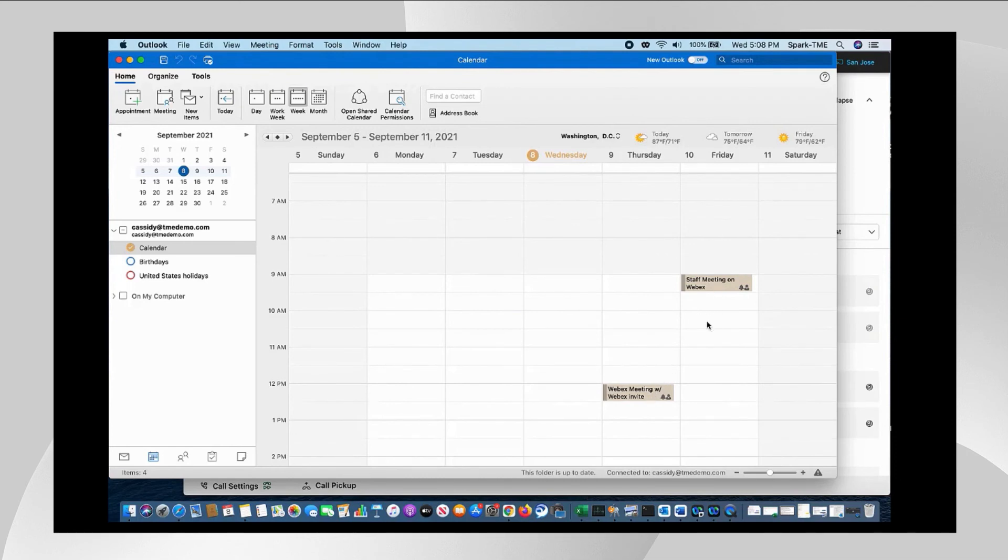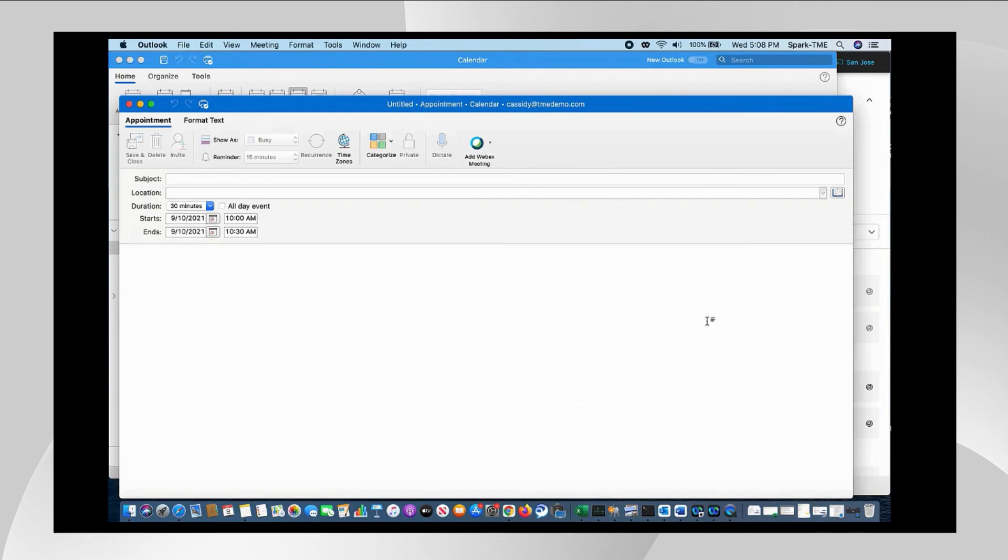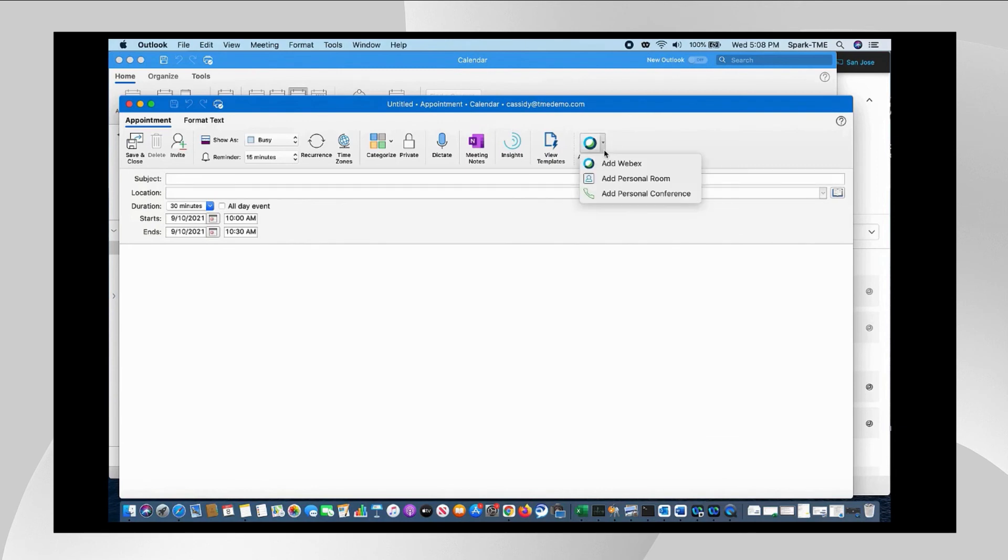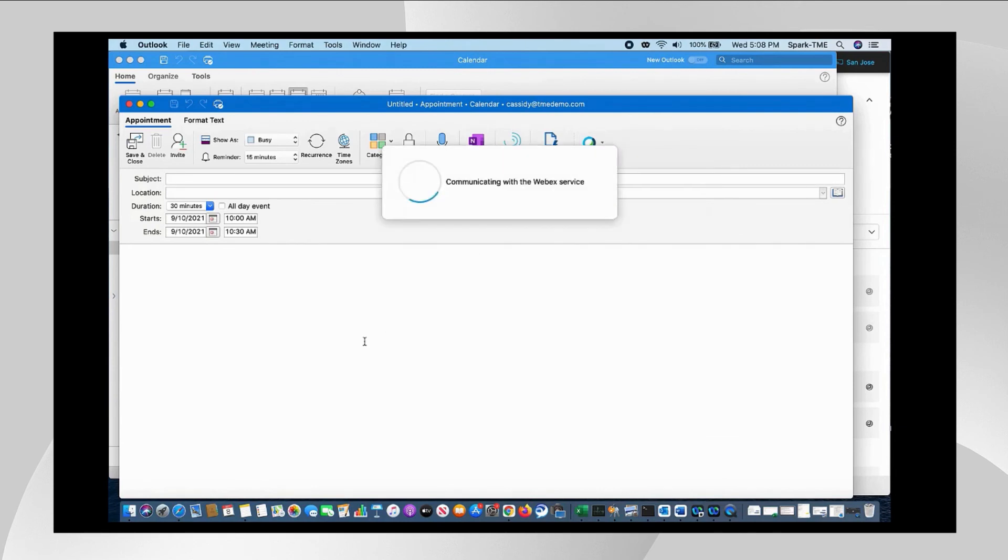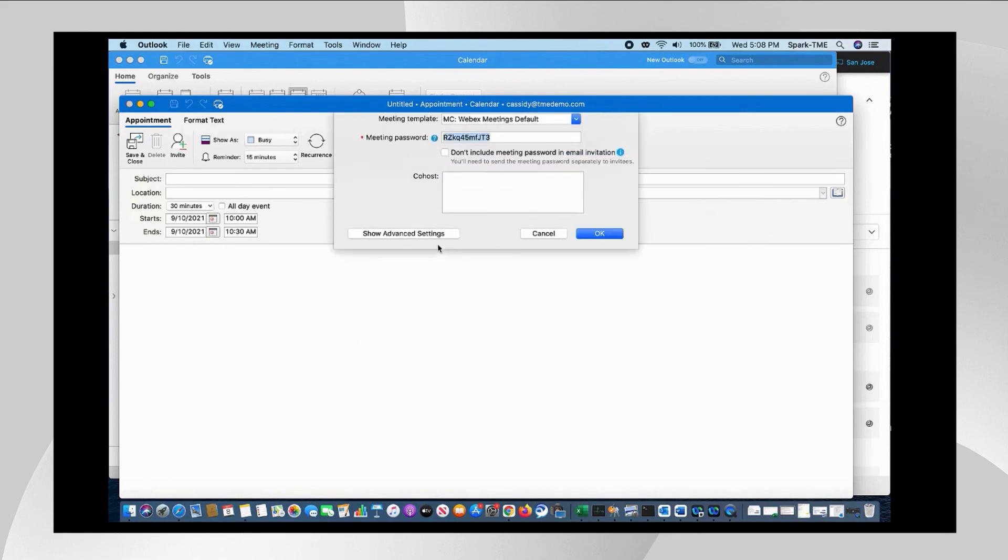And just as before, if I wanted to schedule or update a new meeting or modify one that was already scheduled with productivity tools, all that functionality still exists. For instance, this is the productivity tool button to add Webex to my meeting.